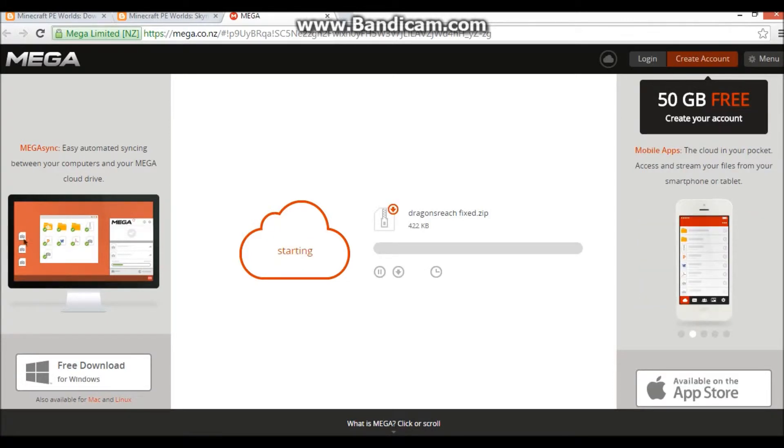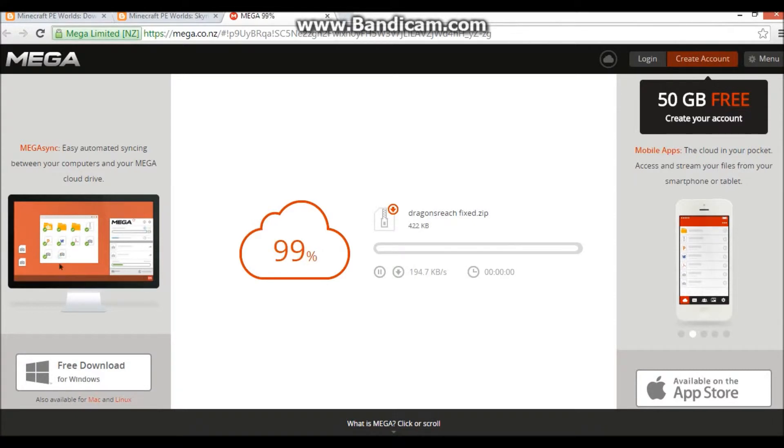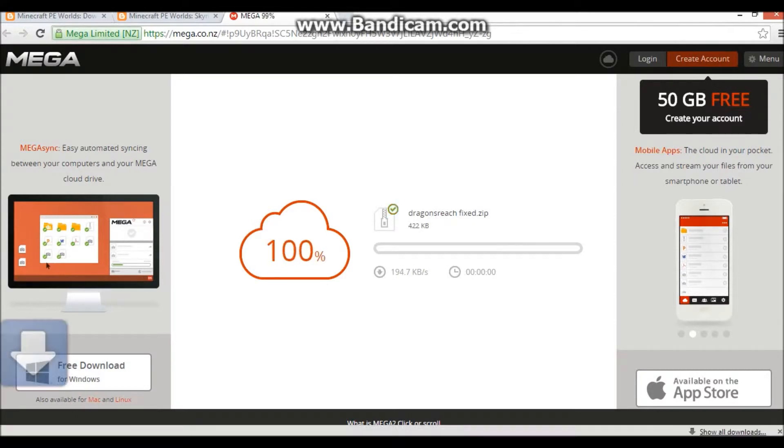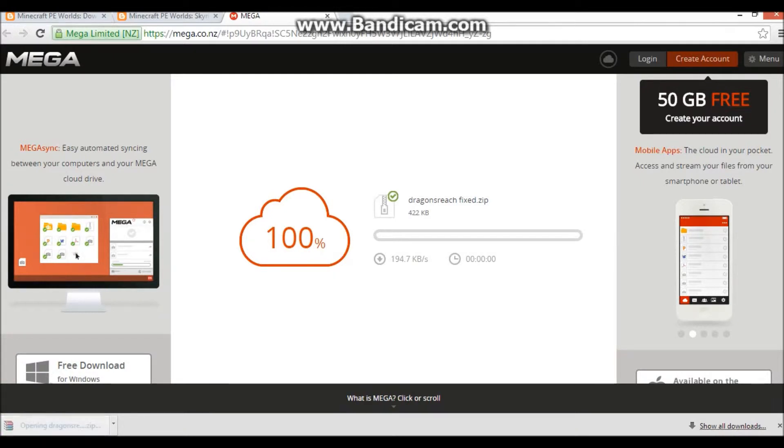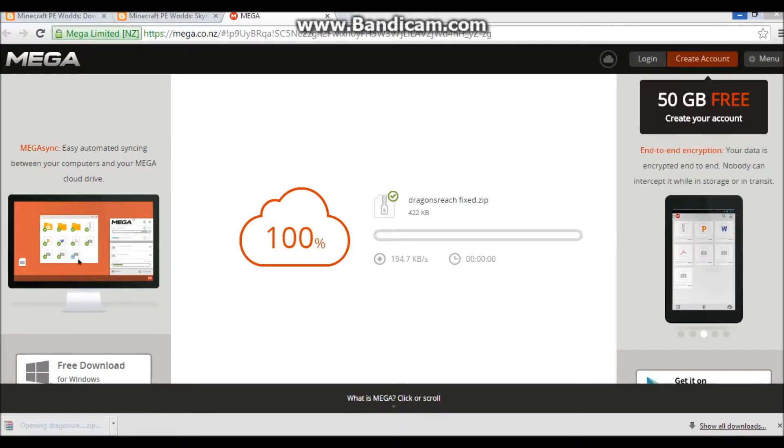So you want to download it, and then once it's downloaded, you'll have this here. Let me just shut this down, and I will drag this across, there you go.